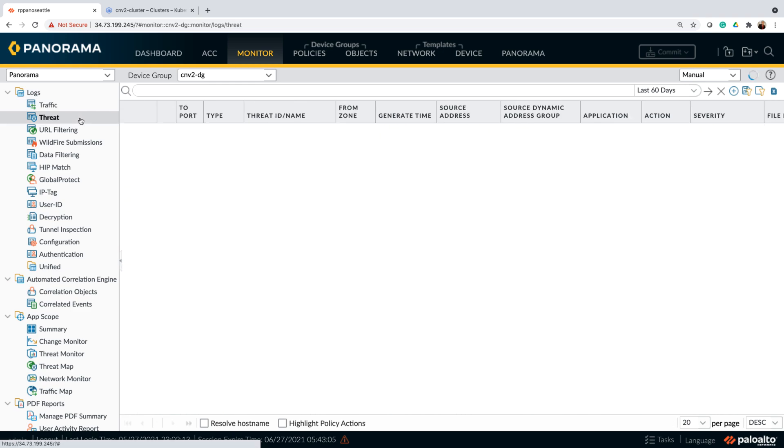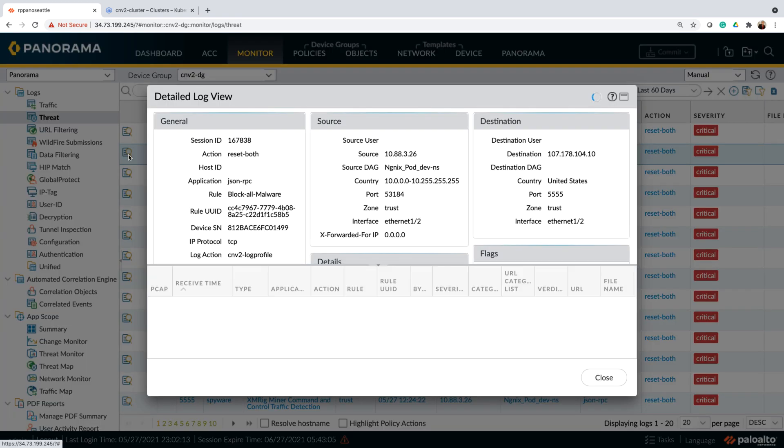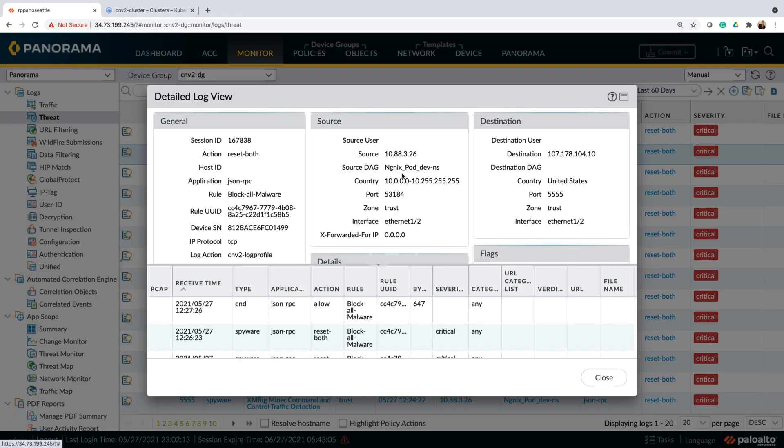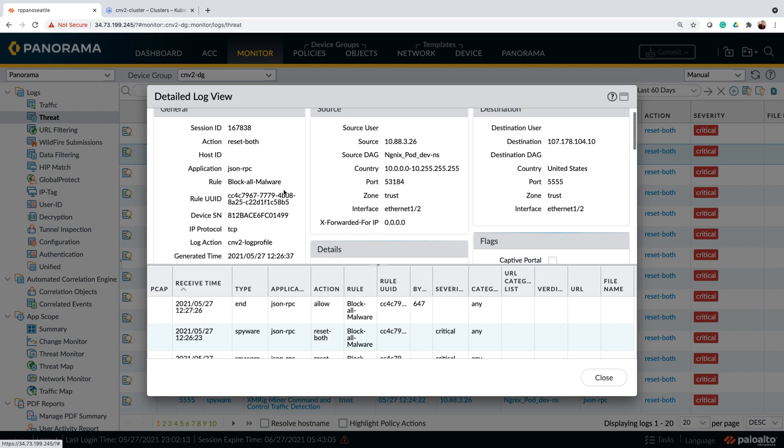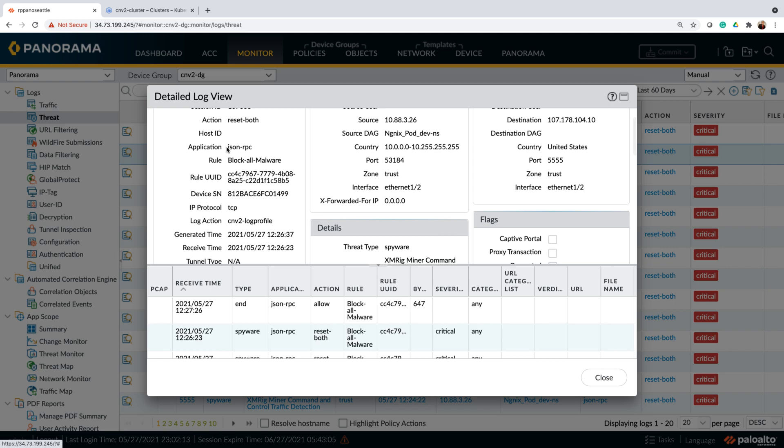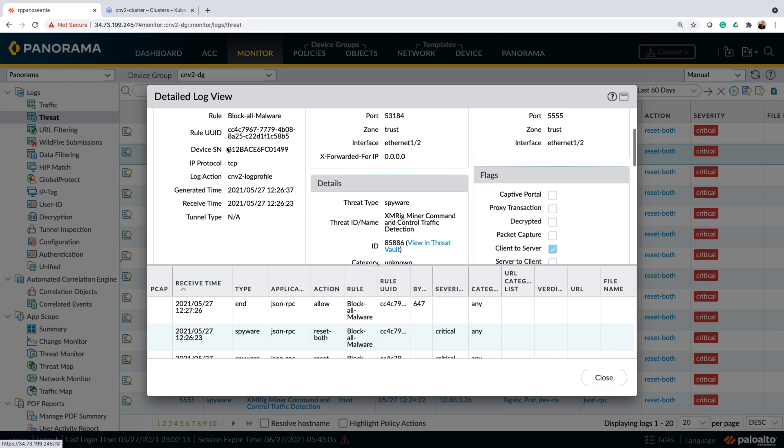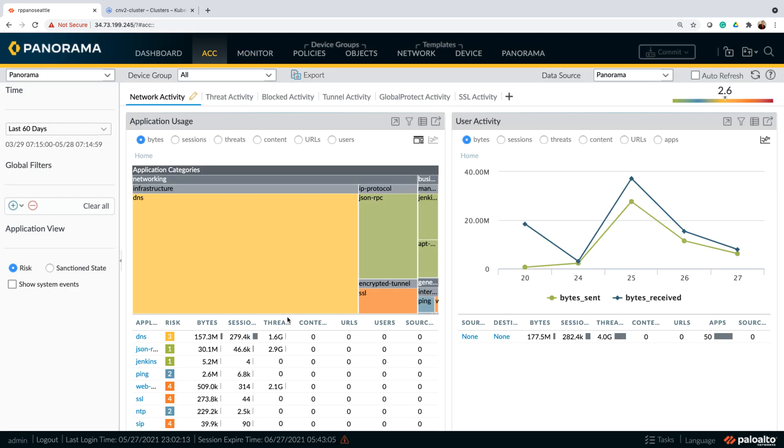Now, if you want to look at the threat logs, we can see here that within the same cluster, I have an Nginx pod. This looks like a compromised pod which is trying to make communication to an outside world for crypto mining activities. However, CN series was able to identify that threat and we were able to block it.